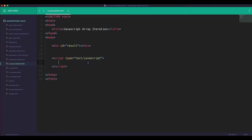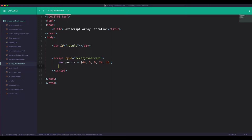For example, here we can write points. Points are defined, and so we can write points here.